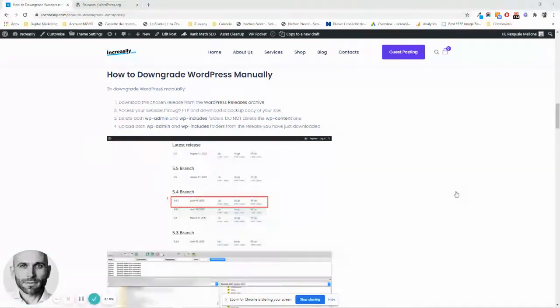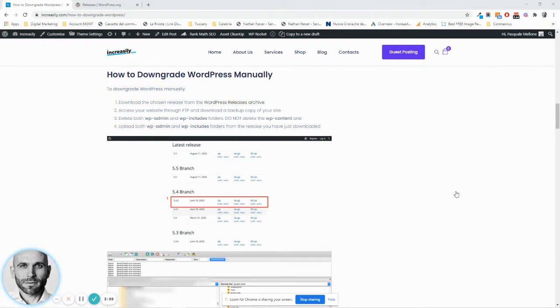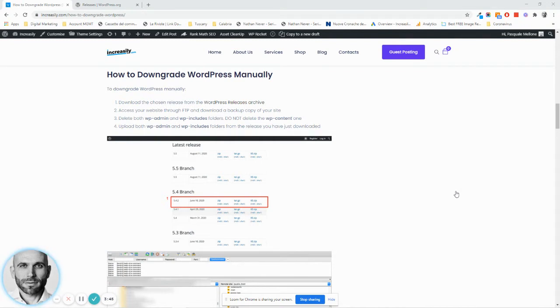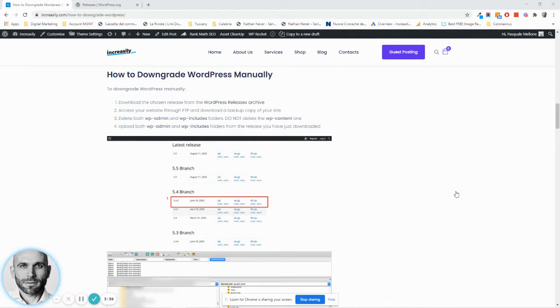Having said that, if you want to temporarily downgrade your WordPress version to an older one while you wait for your theme or plugin to resolve the conflict, you can do it manually by following this process.